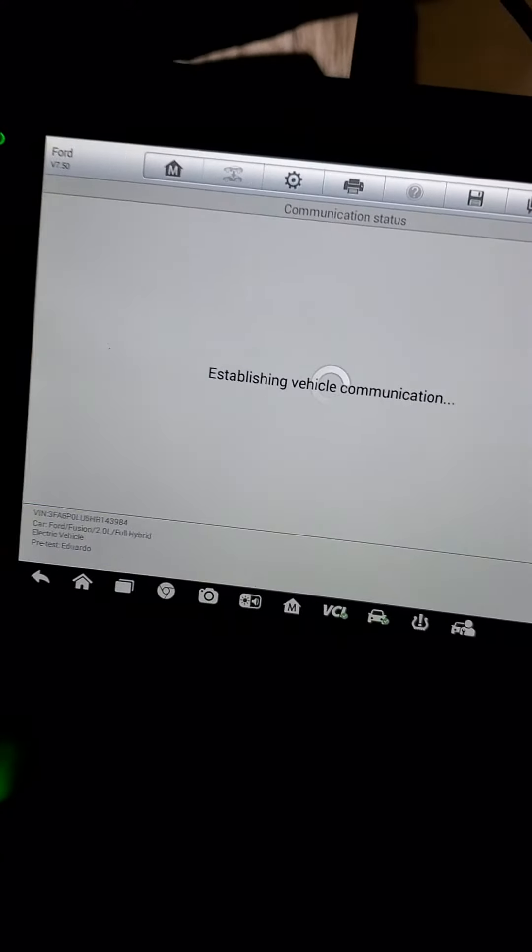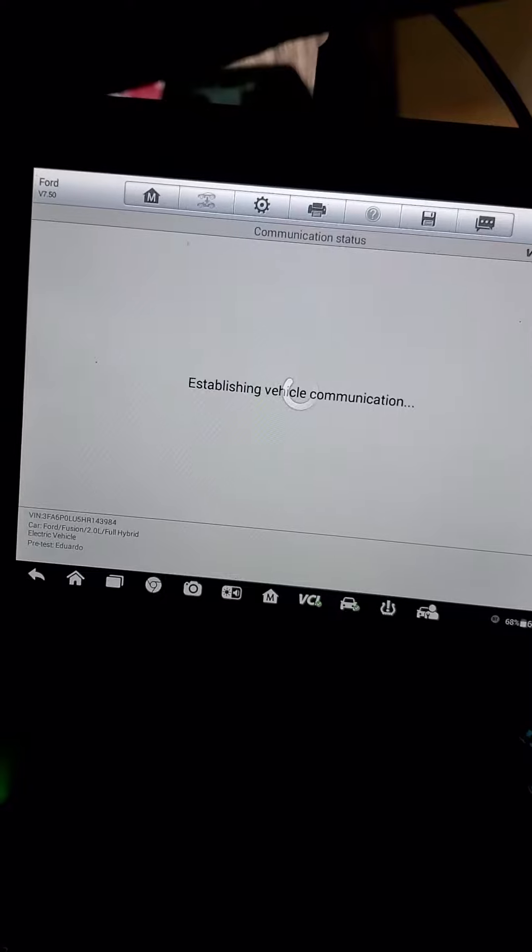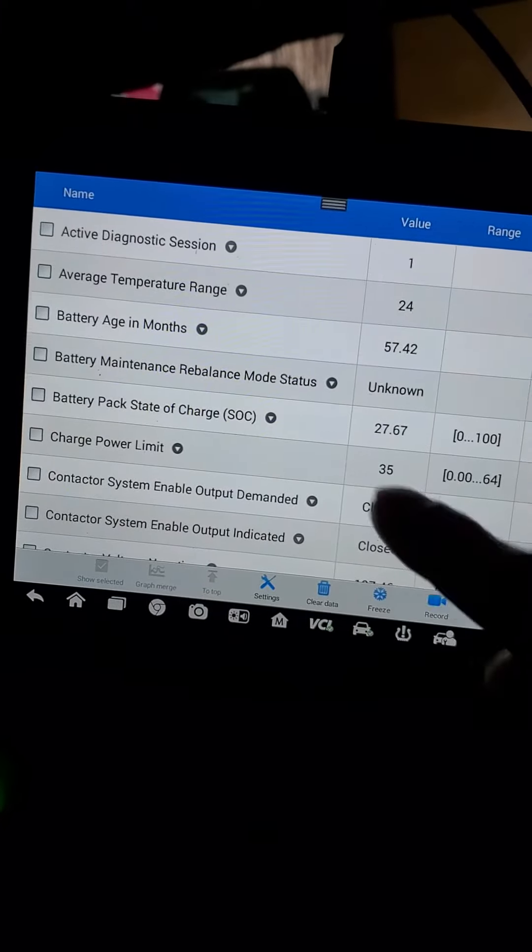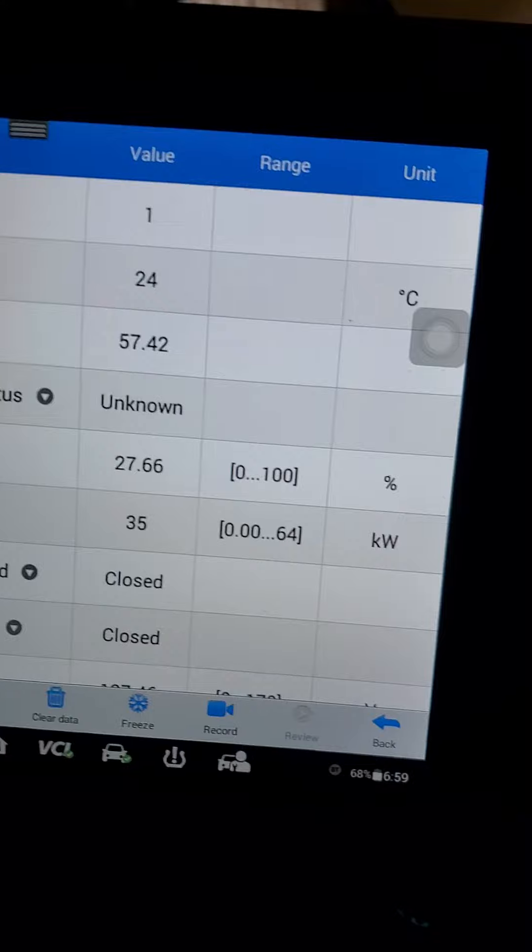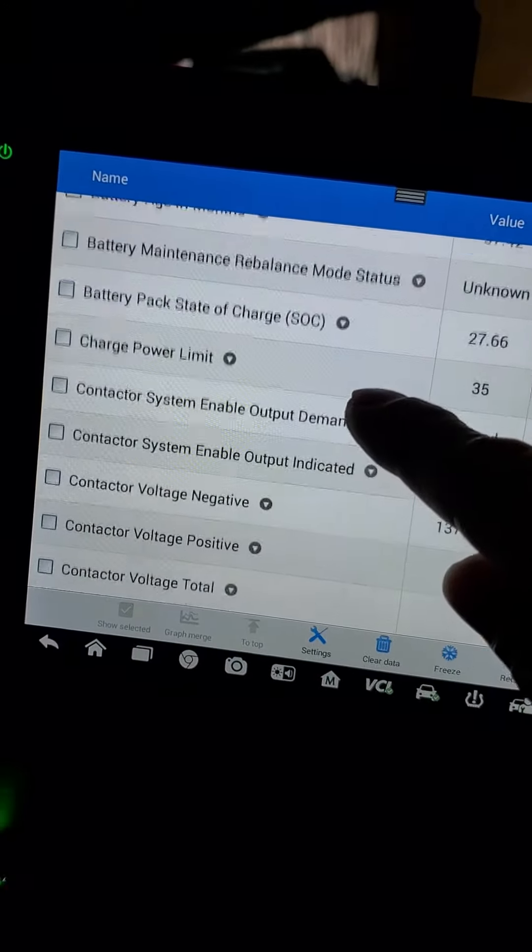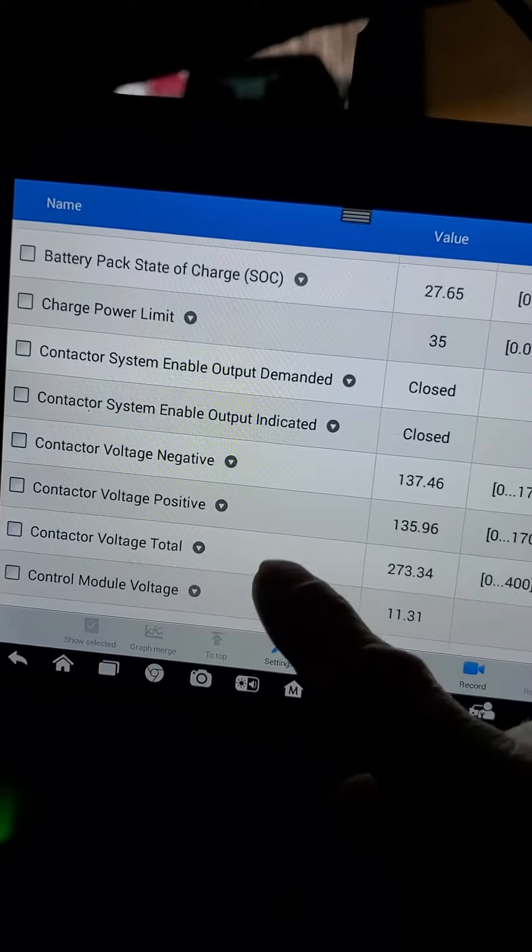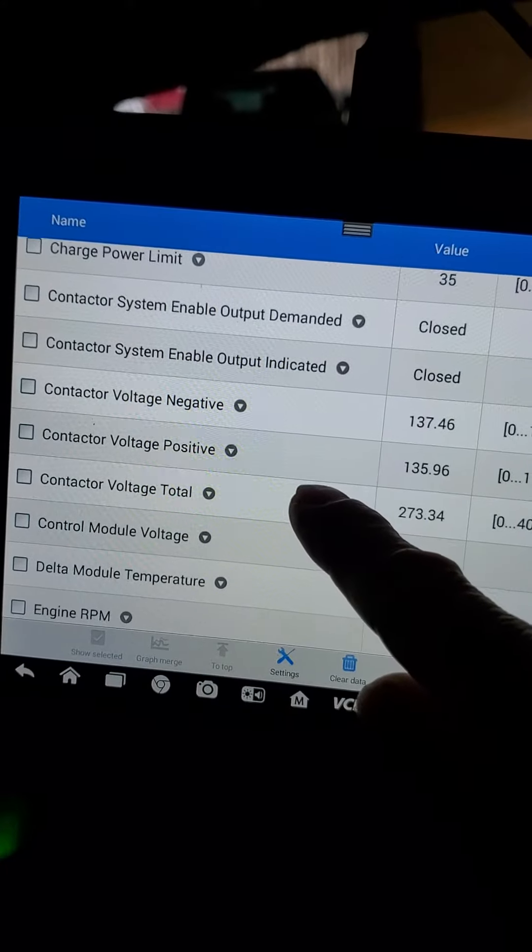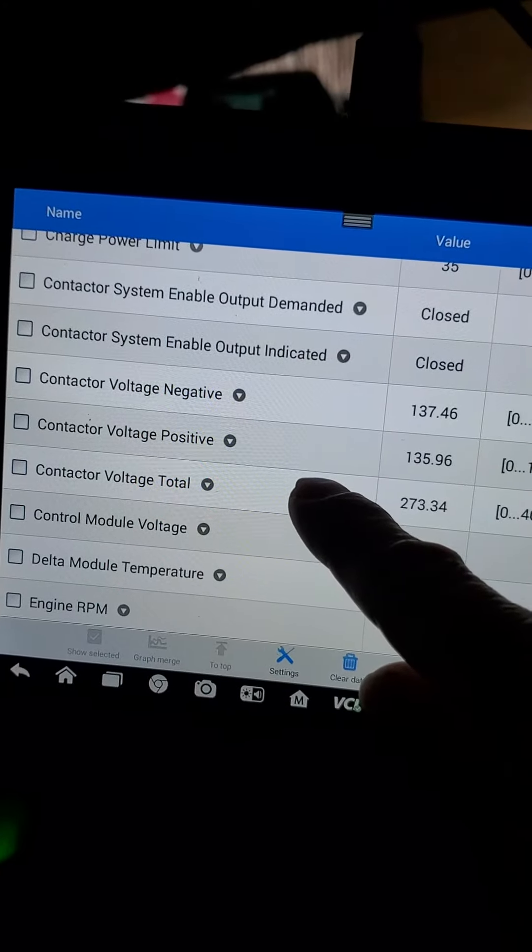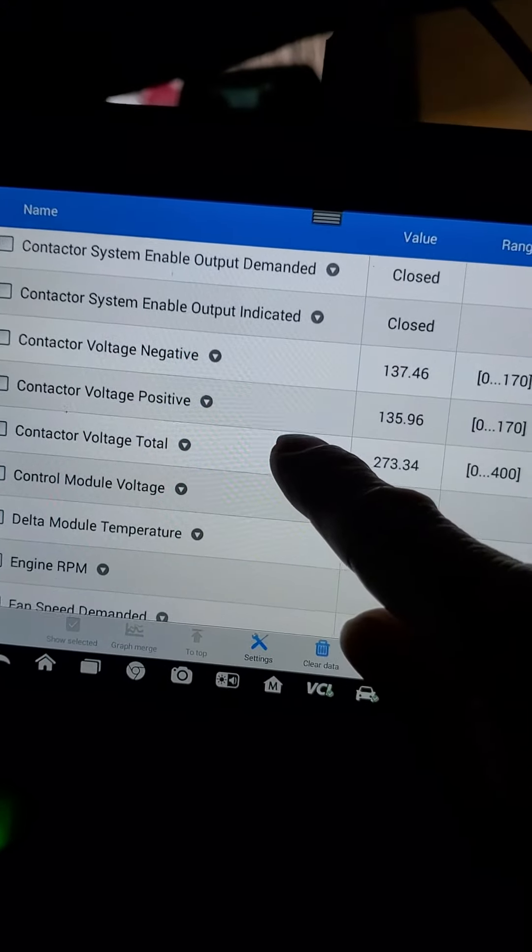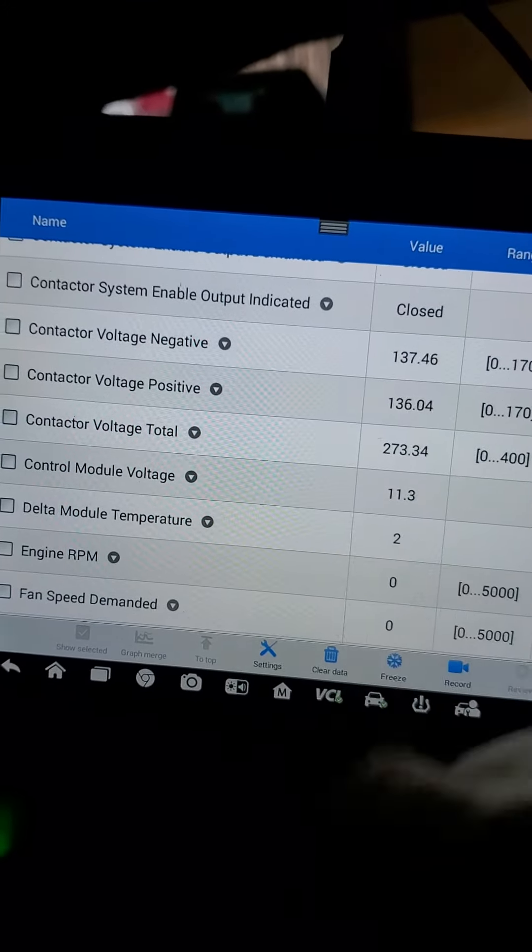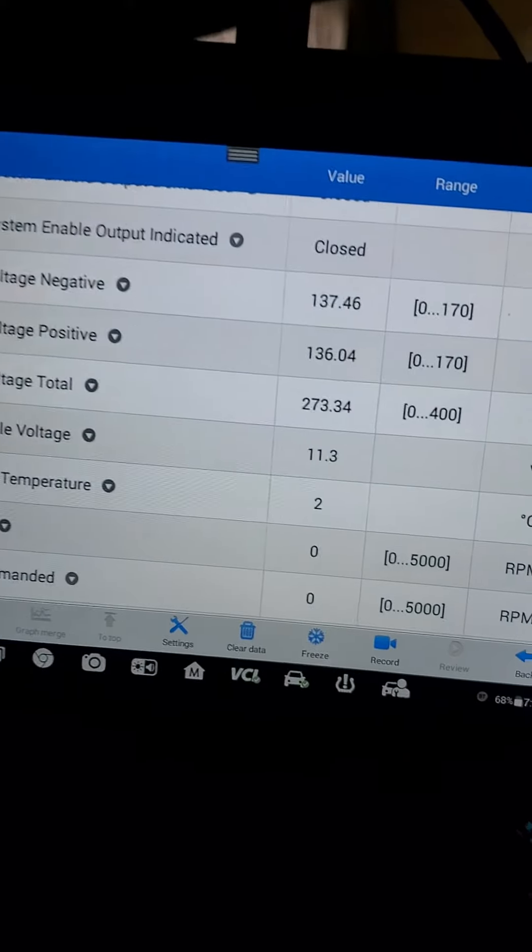We're going to see the battery age in months and the different parameters that we can look at with the scanner. We have the contactor voltage negative and positive, and contactor voltage total, which is 273 volts.